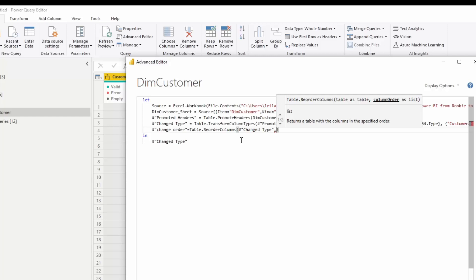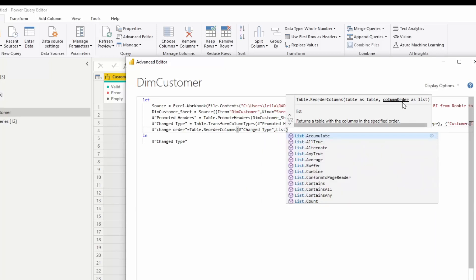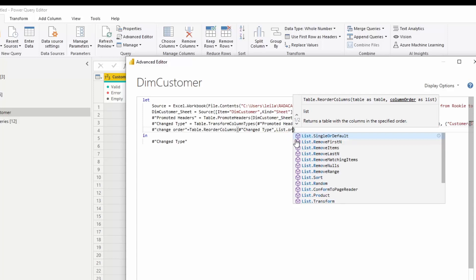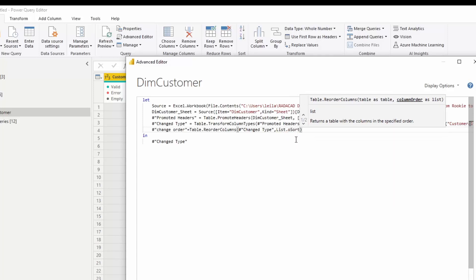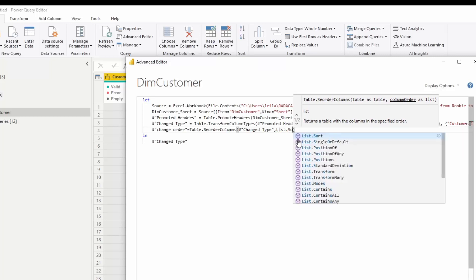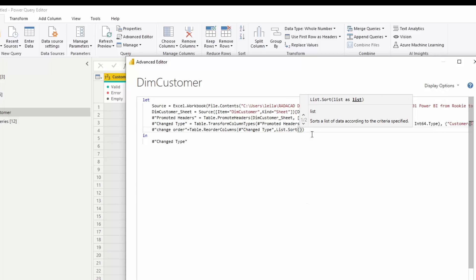When reordering, it lists the column names. I don't want to type them manually, so I need to use two functions together. First, a function to find the column names, and then another function to sort that list. I'm going to use 'List.Sort', which will sort the list for me.